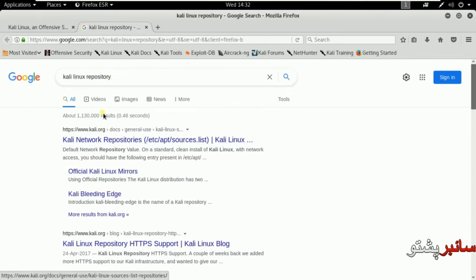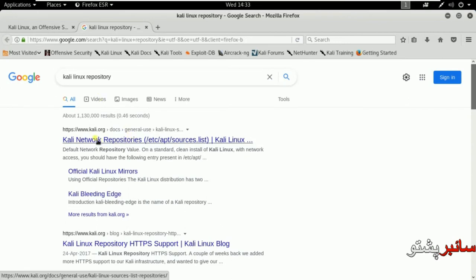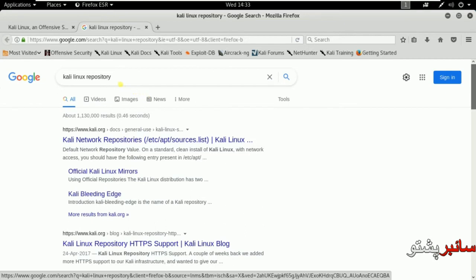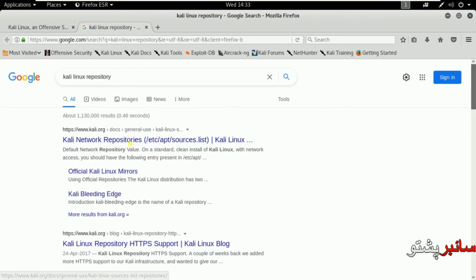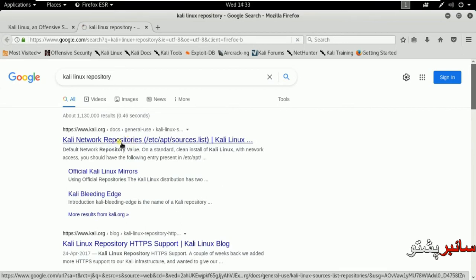I will open Kali Linux repository links. On the home page, there are repository links on the official site.